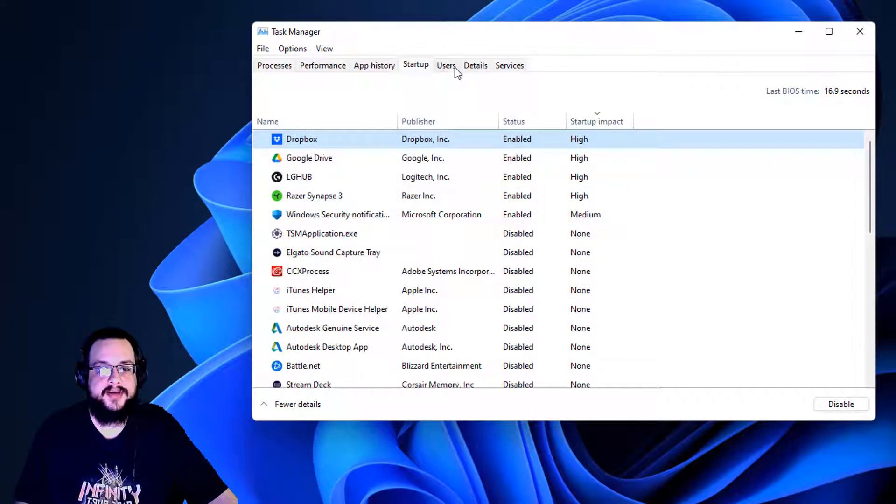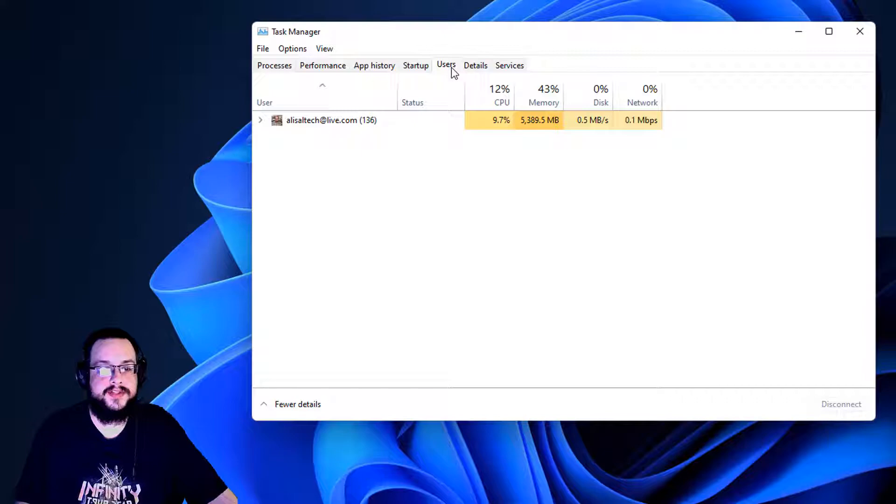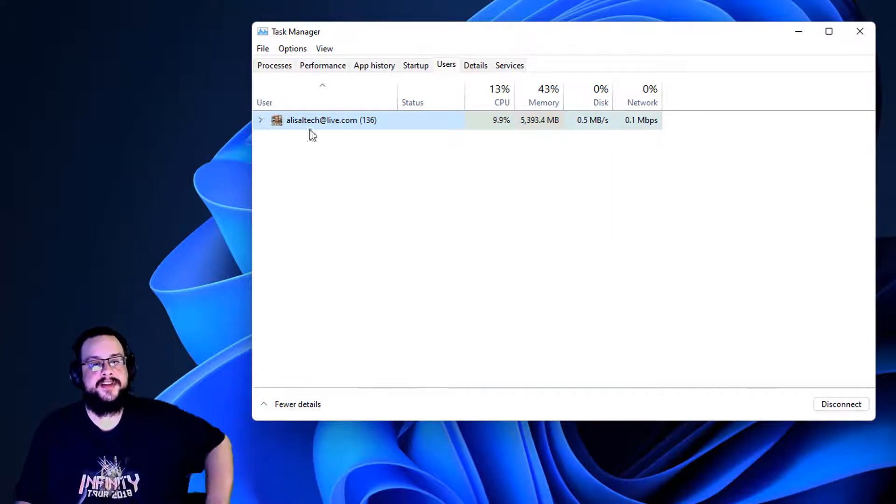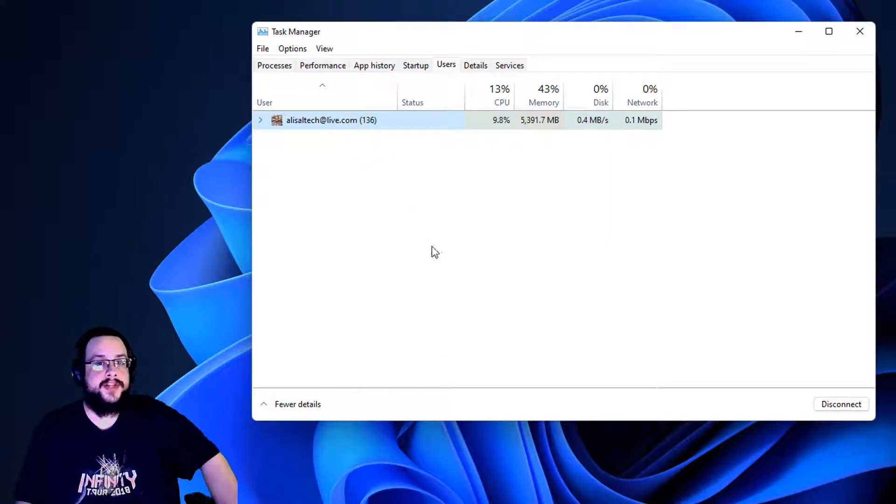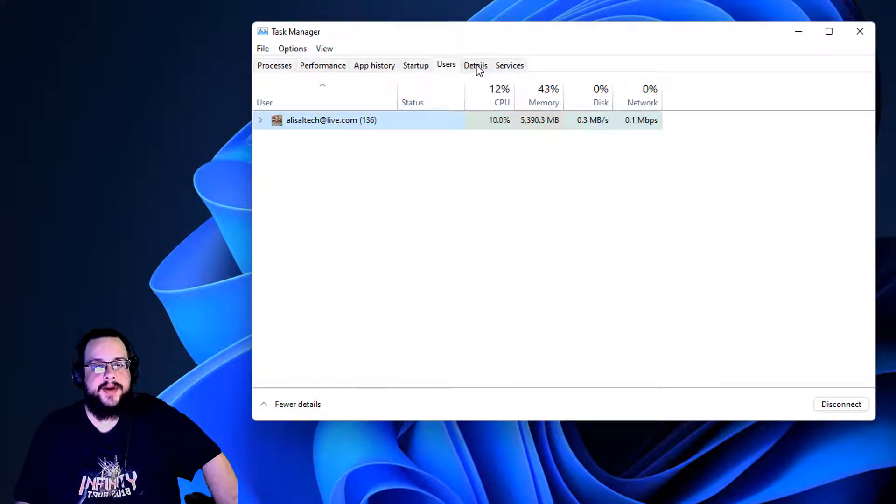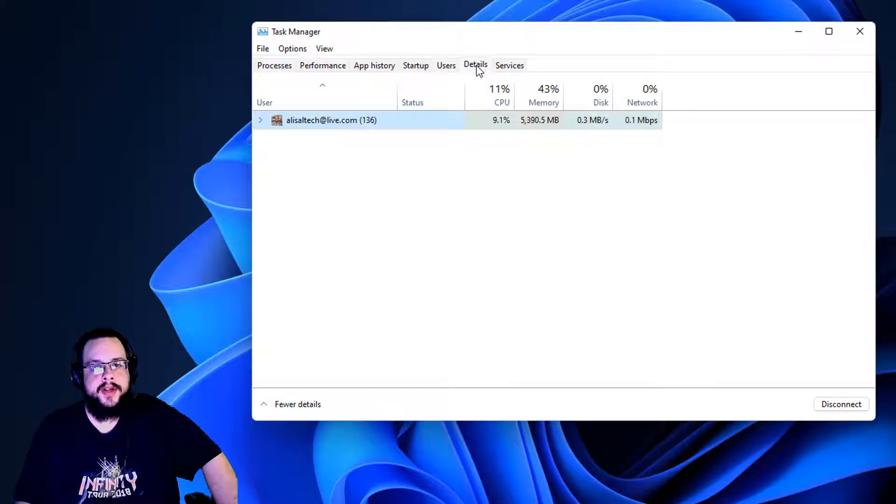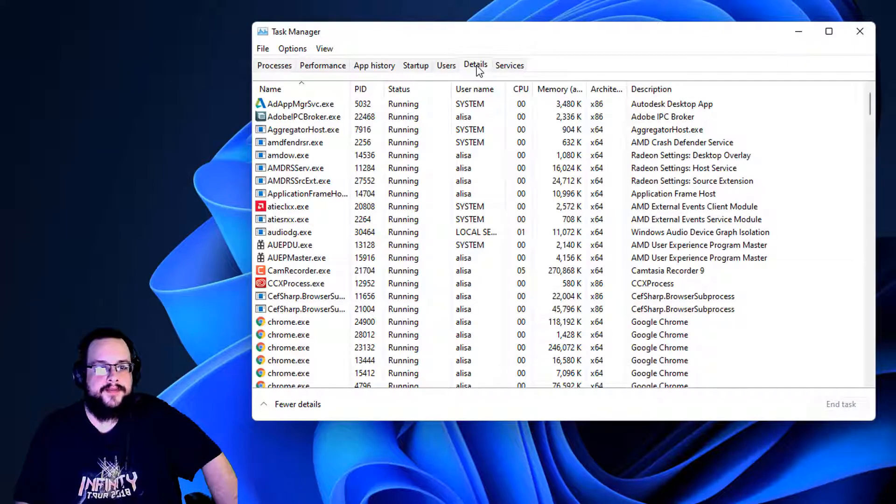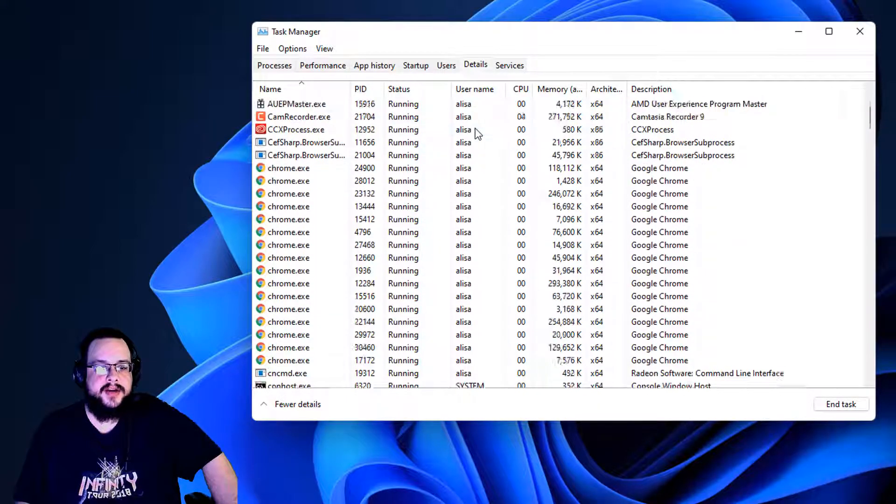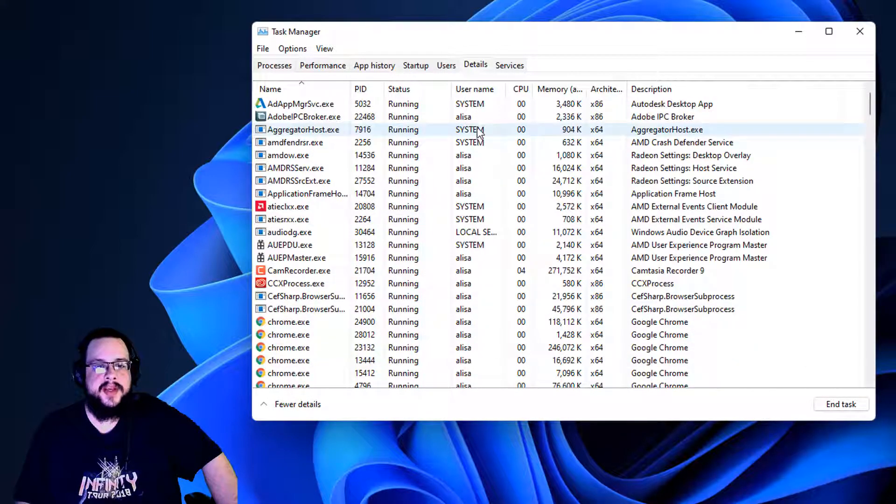If I go to users, there's not too much here. We can see if there's another user that's running processes without your knowledge, I guess. But there's not too much here that you really need to worry about unless you have a lot of people using your computer. Details will show you more information about all the processes running on your PC.